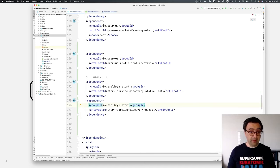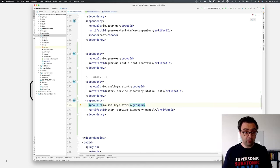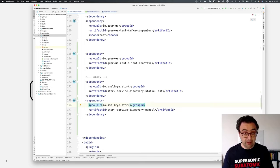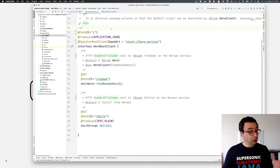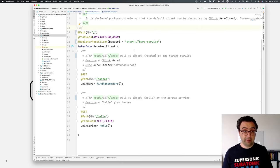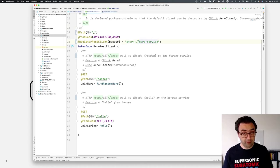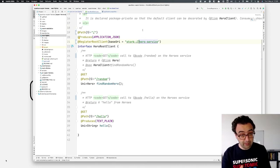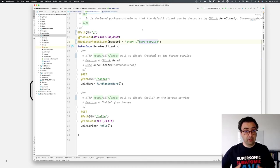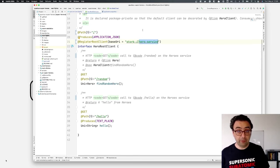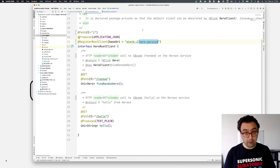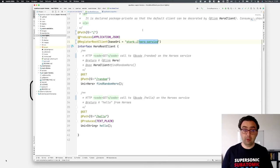One thing to keep in mind is that if you want to integrate Stork with the REST client, you need to use the reactive REST client, so you need that dependency. The REST client is very similar to others you've used before. The only difference is that it uses a base URI that starts with the stork:// prefix. This indicates that every call to that REST client will delegate discovery and selection to Stork. This part of the URI is the name of the service, which lets us configure which type of service discovery and load balancing we want.